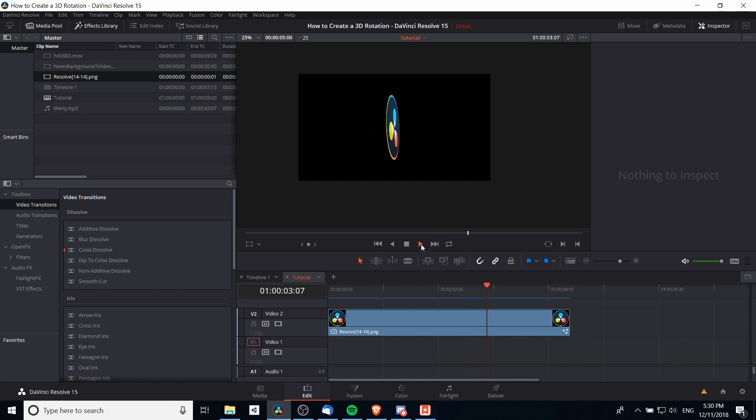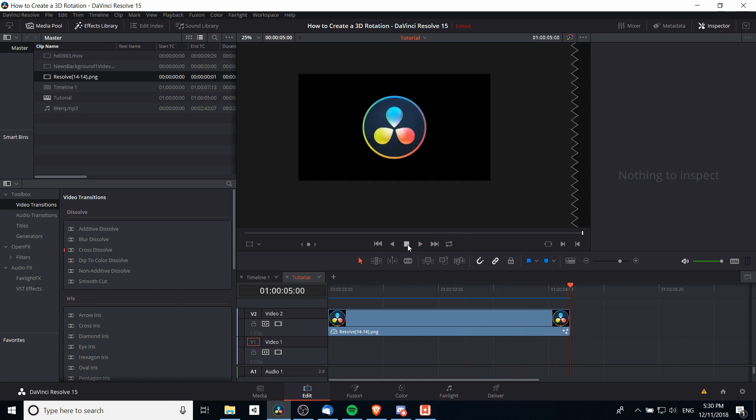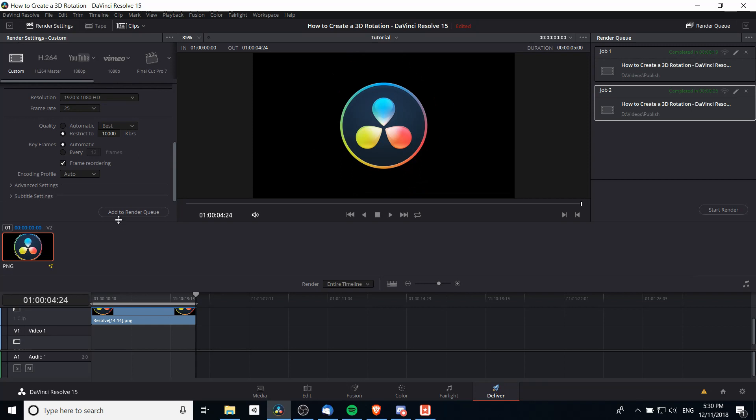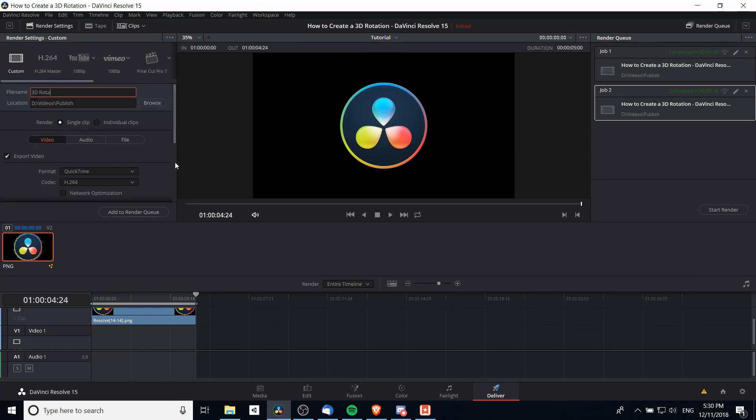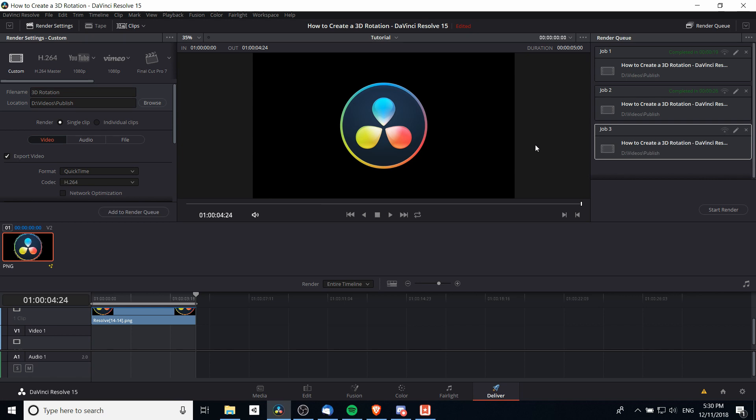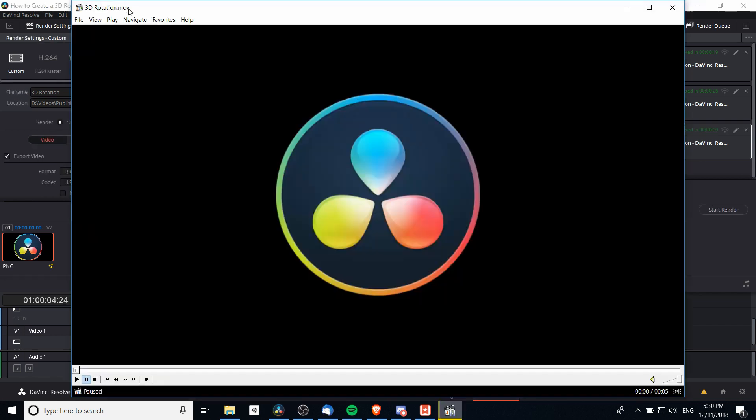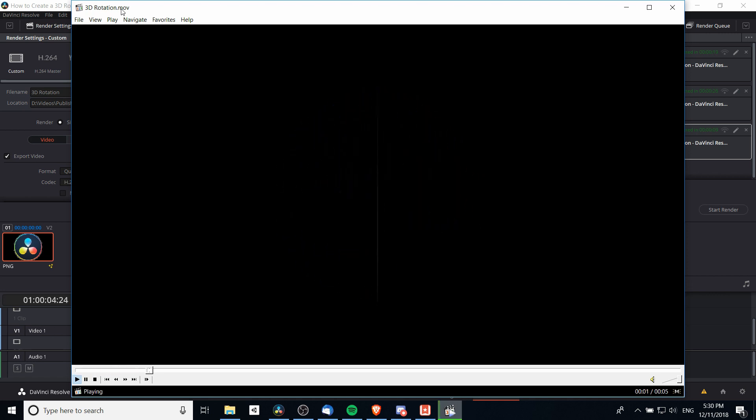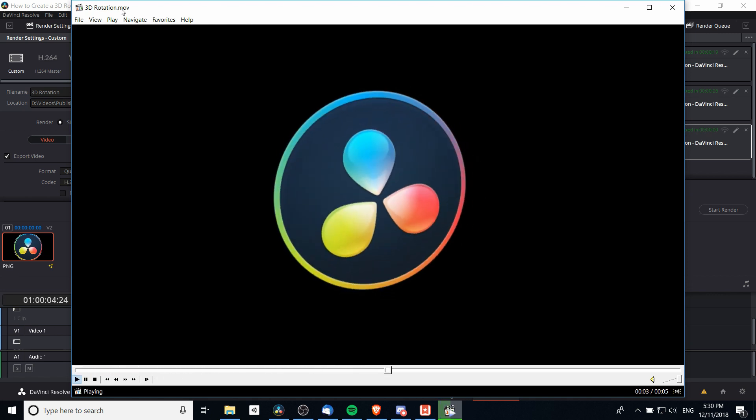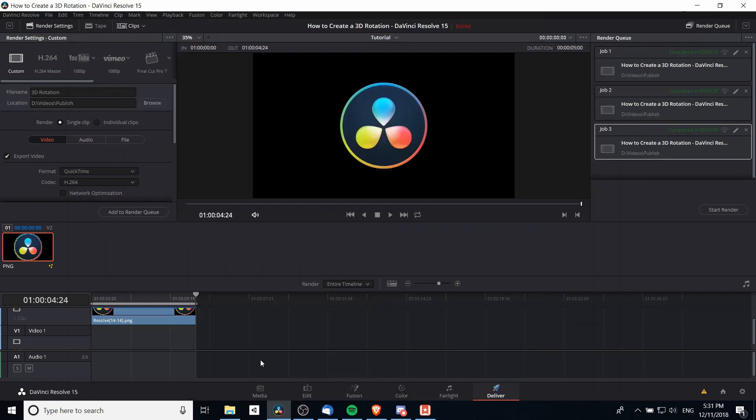It looks like that is spinning properly and we would be able to go ahead and export that. I will make this an exported video, add it to the queue, publish it, and once it's done we can go ahead and open it up, hit play, and it should play back as we would expect.